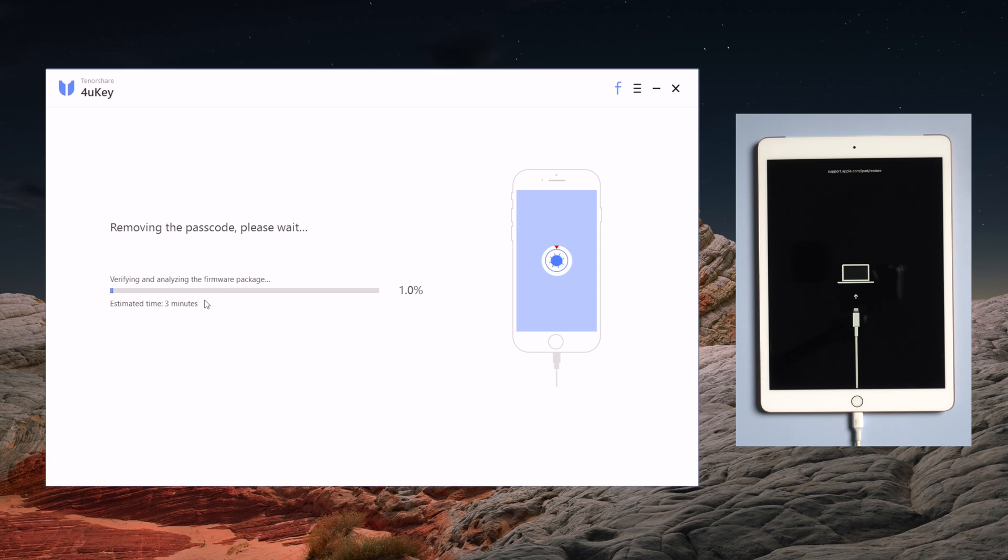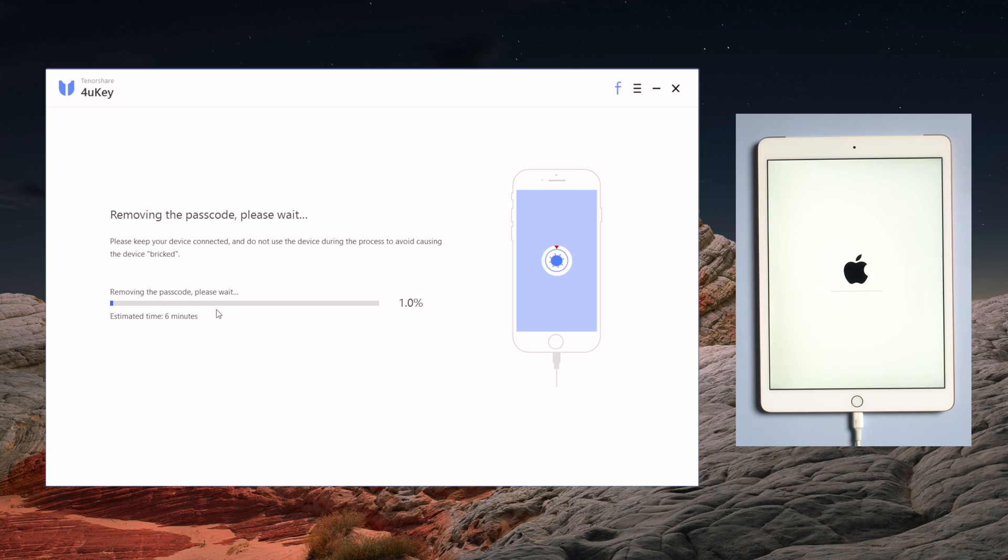Please notice that 4uKey will erase all the data on your iPad. Once confirmed, 4uKey will start to remove the passcode. Usually it will take about 10 minutes to remove, so please wait with patience. The running bar reflects the removing process.